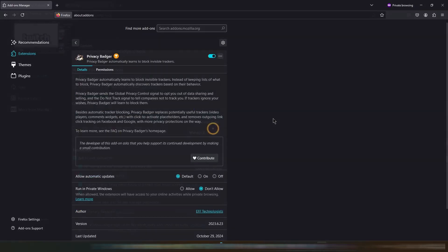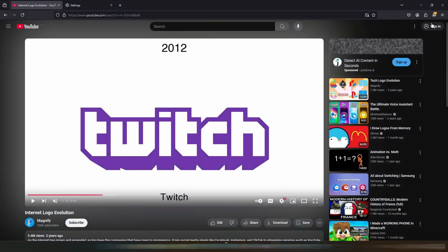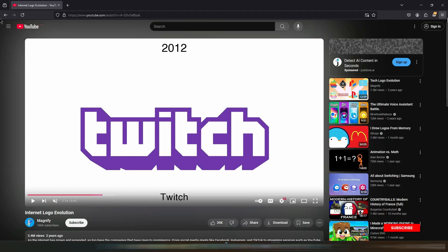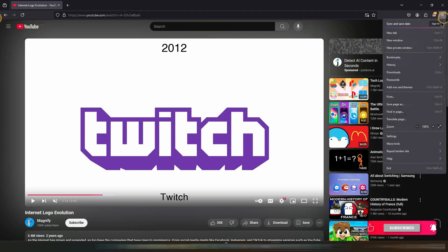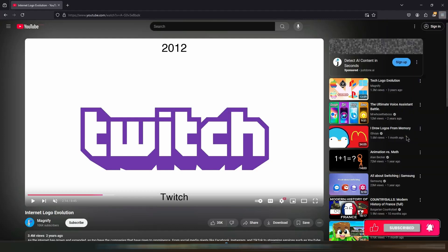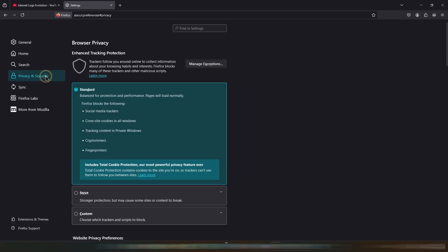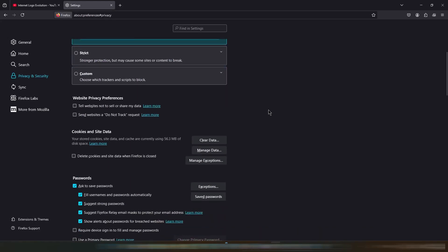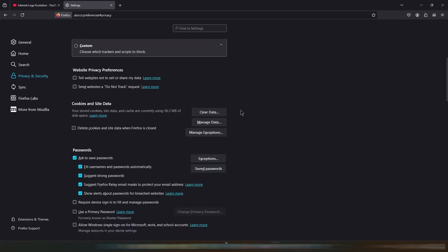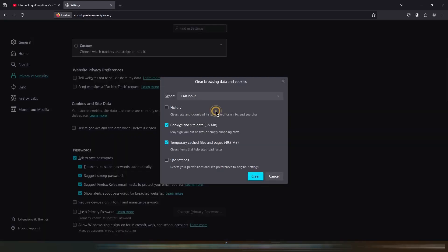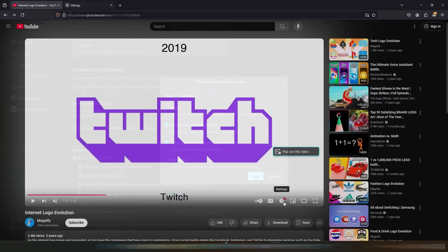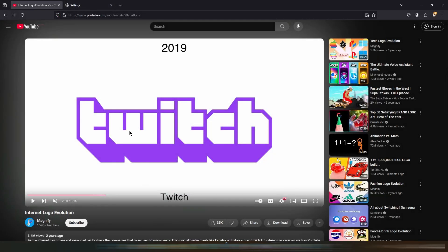If disabling extensions doesn't resolve the issue, sign out of YouTube, go to your browser settings and clear your cache and cookies under the privacy and security section. Then sign back into your YouTube and see if the issue is fixed.